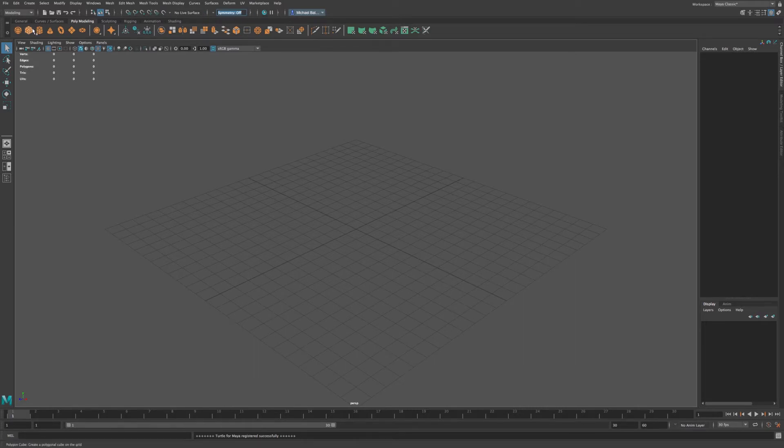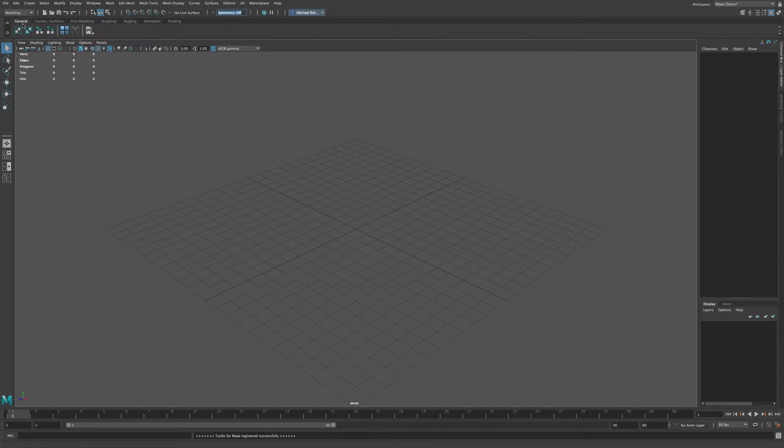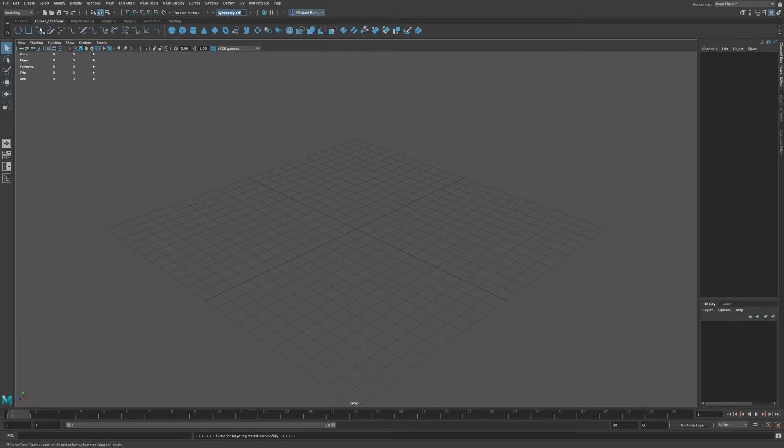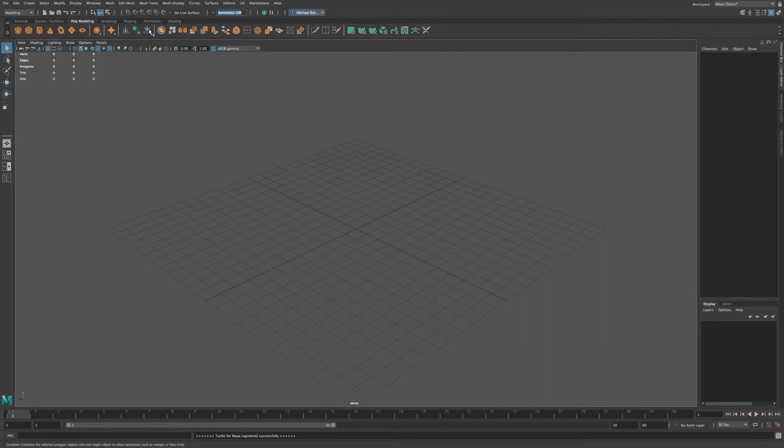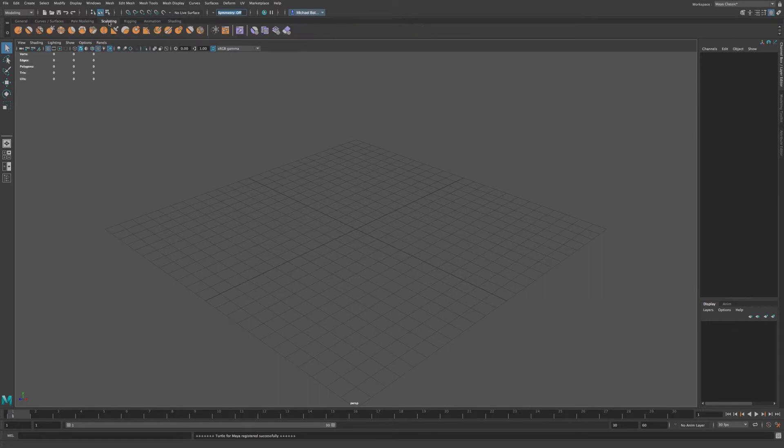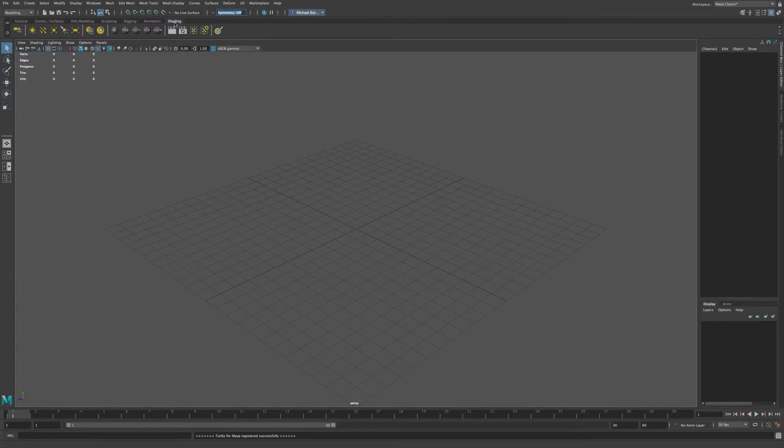Down here we have our shelves in Maya. And each one is very specific to what items are in its shelf. We have curves, we have general, we have curves and surfaces. We have poly modeling, which is a lot of our primitives that you would add into your viewport. And we have sculpting for sculpting tools, rigging, animation, and shading.